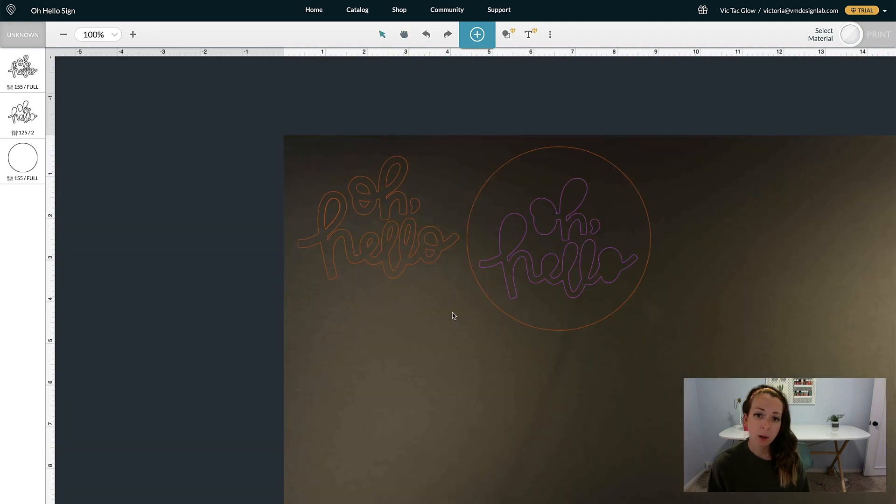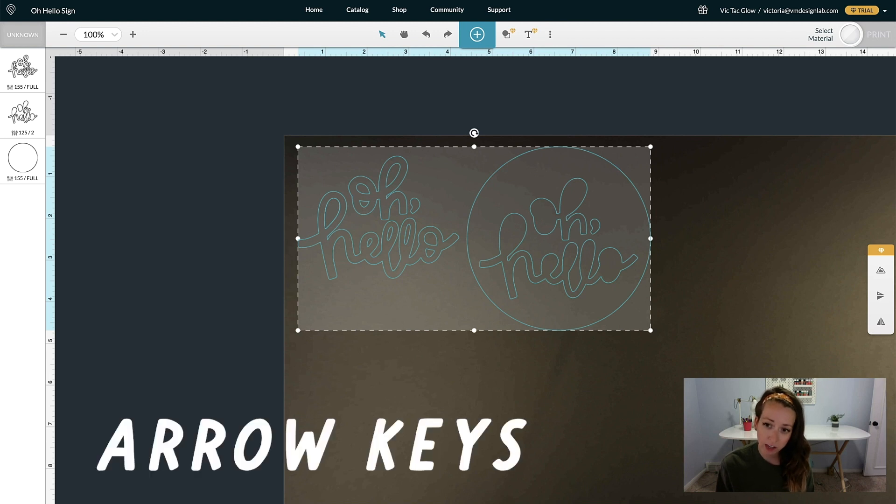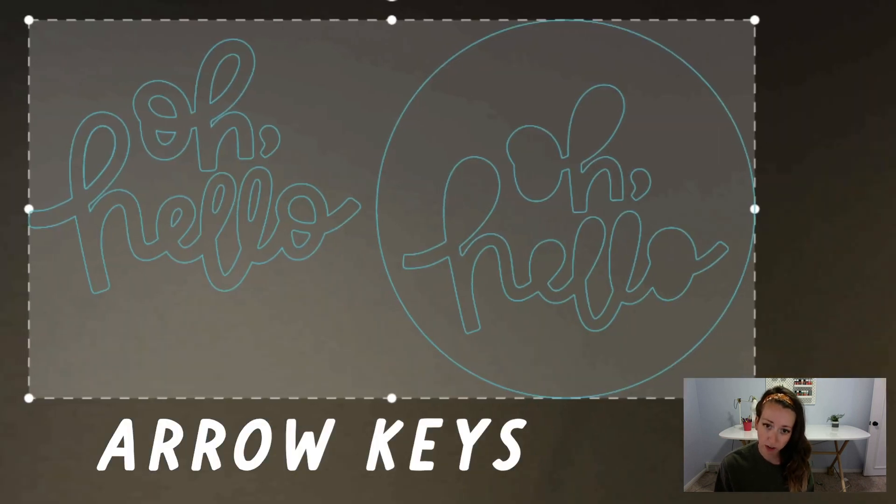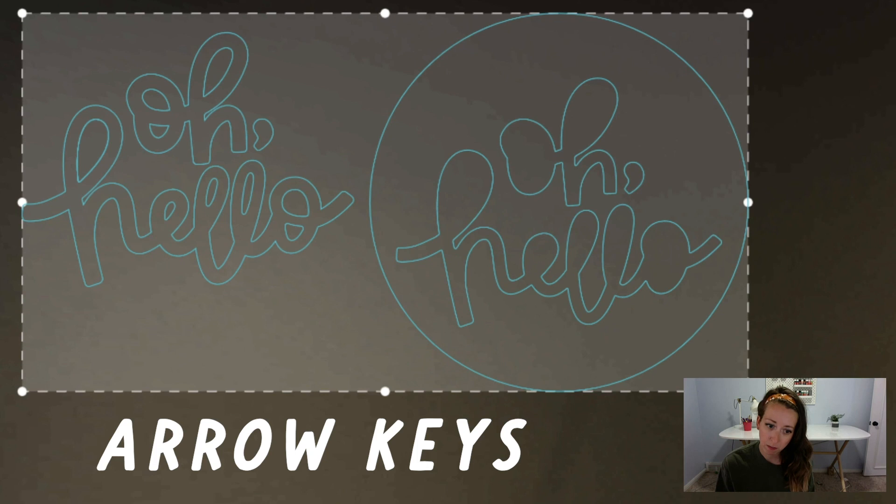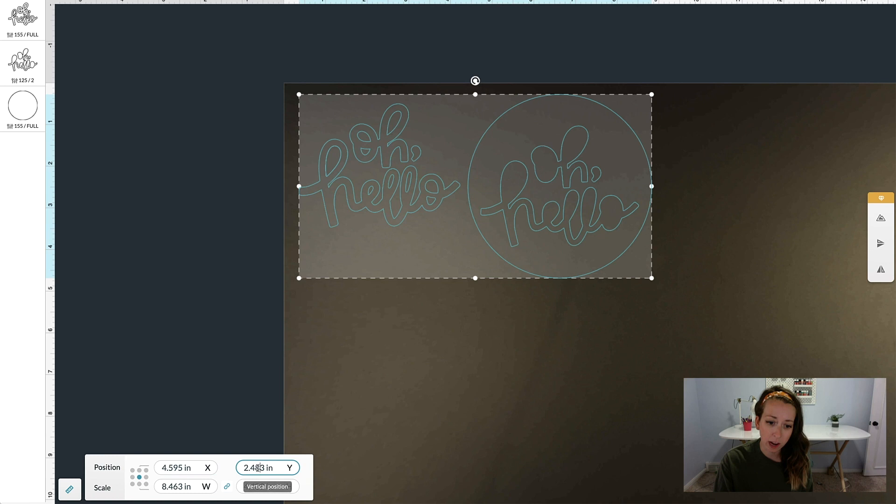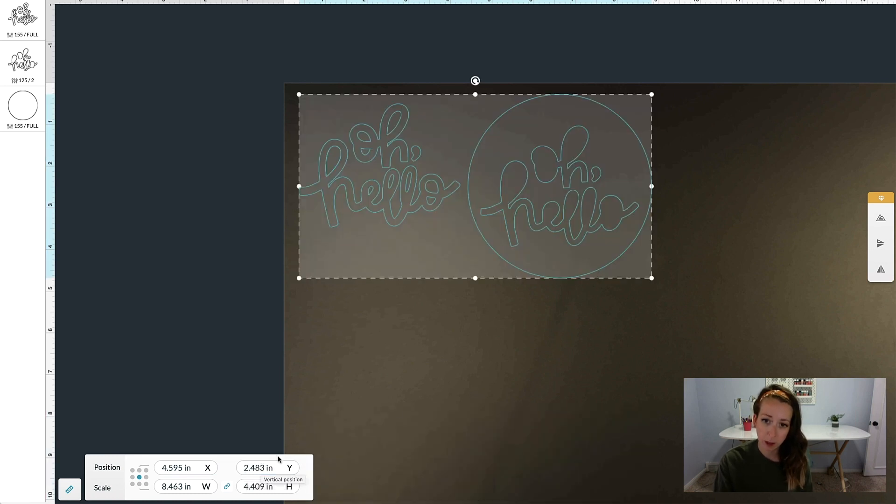If you want to nudge your artwork, highlight it and then hit the arrow keys on your keyboard, so you can move it to the right, to the left, up, and down. You can also do that by editing the measurements down here at the bottom for the X and Y coordinates.